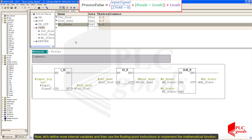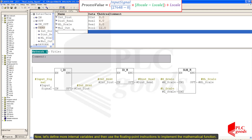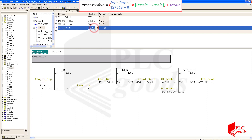Now let's define more internal variables and then use the floating-point instructions to implement the mathematical function.